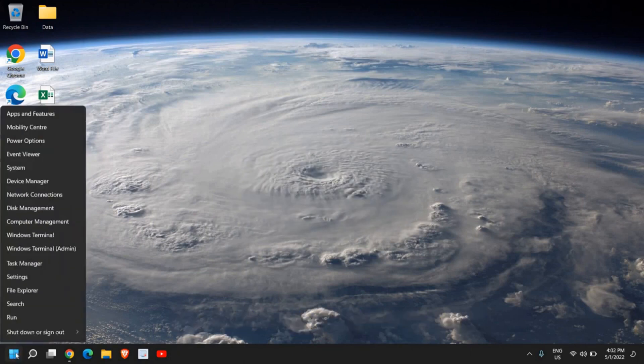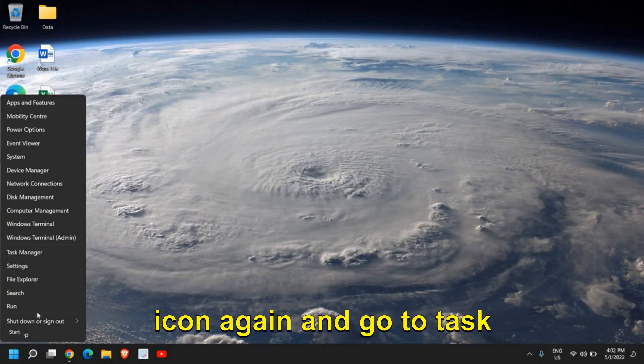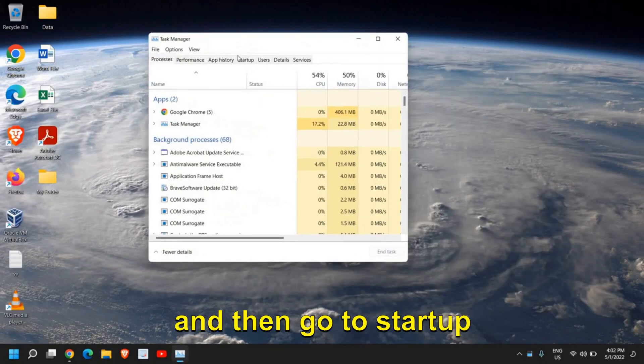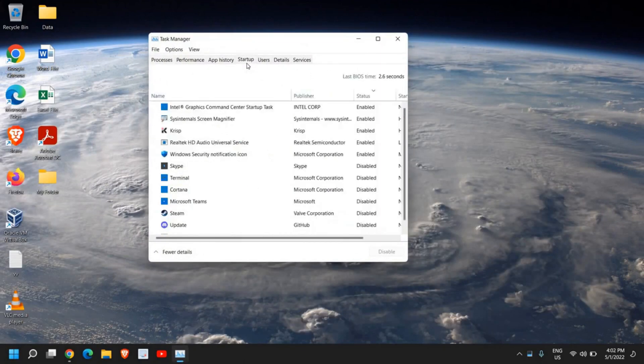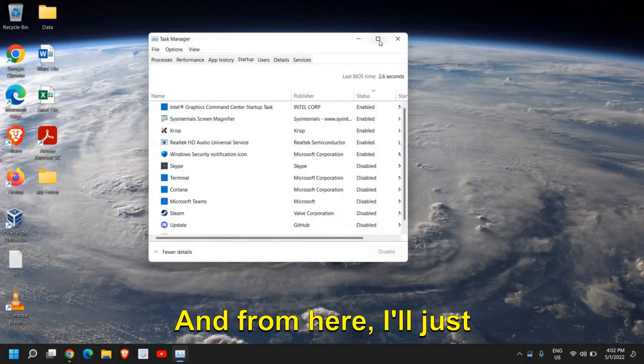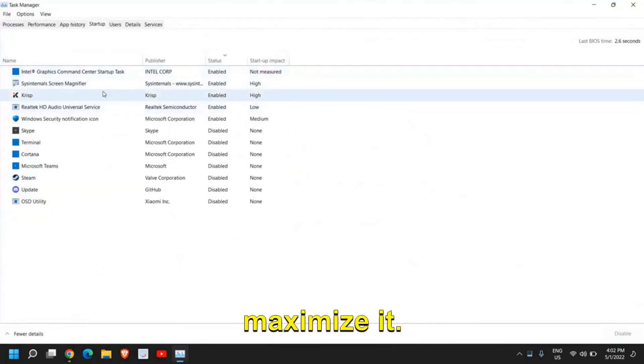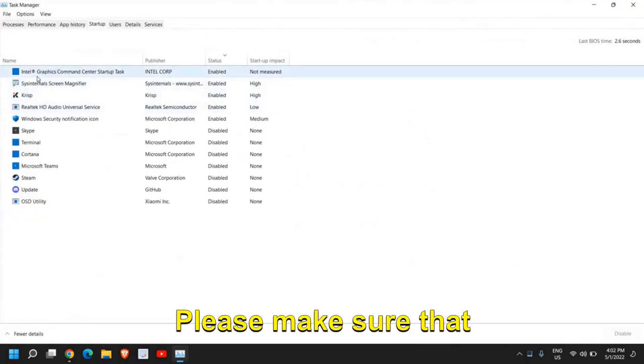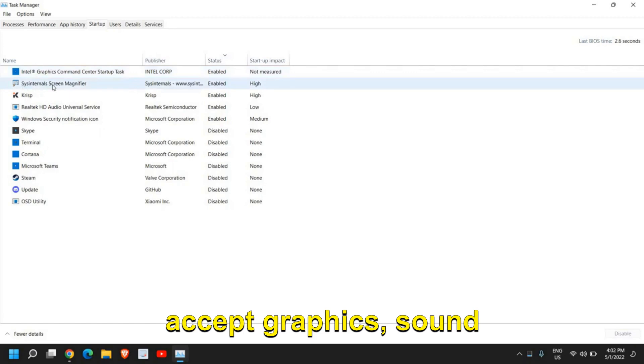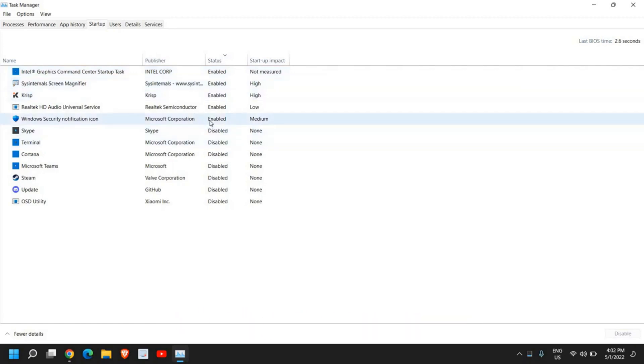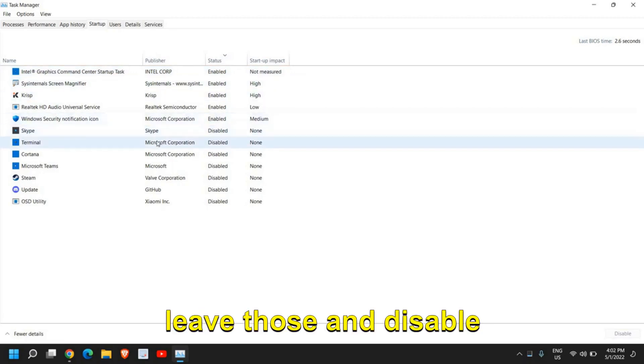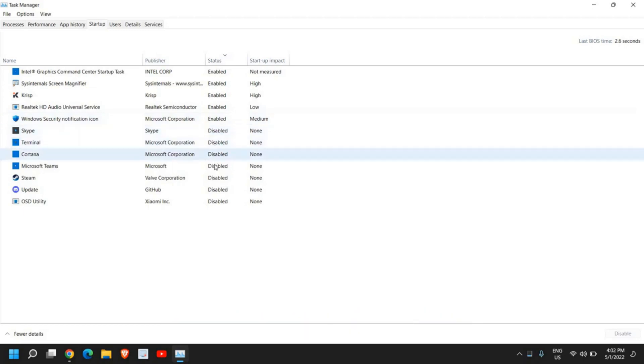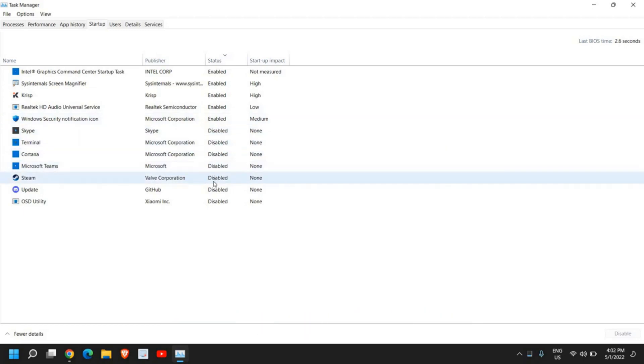Once this is done, do a right-click in the Start icon again and go to Task Manager, and then go to the Startup tab. From here, please make sure that except Graphics, Sound, or any other program which you need at startup, disable those unwanted applications which you do not need.